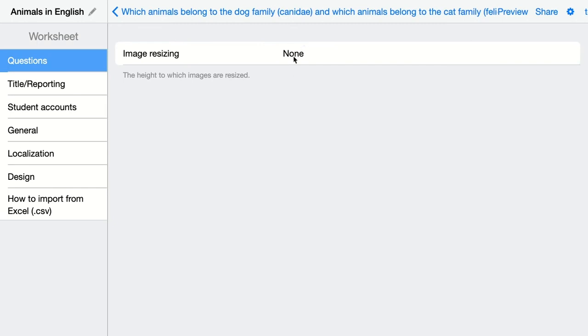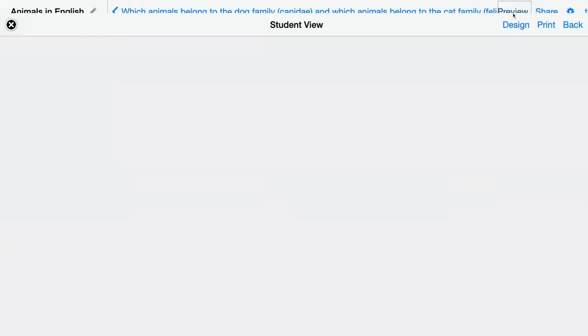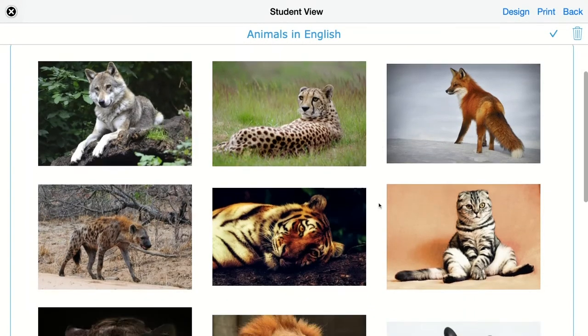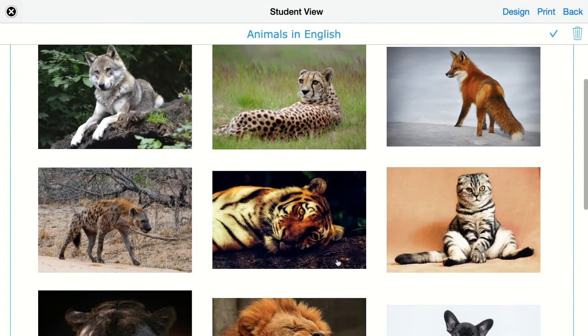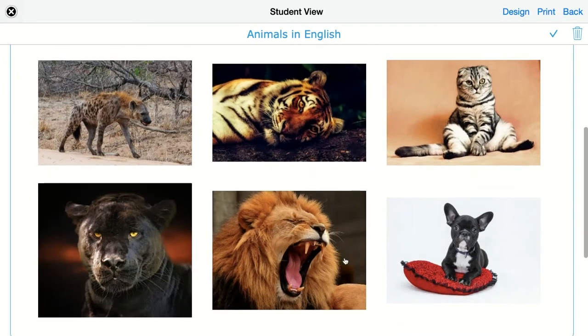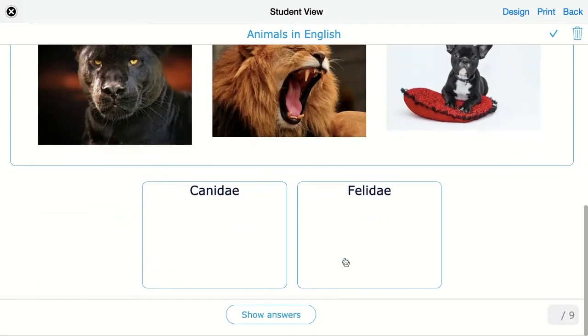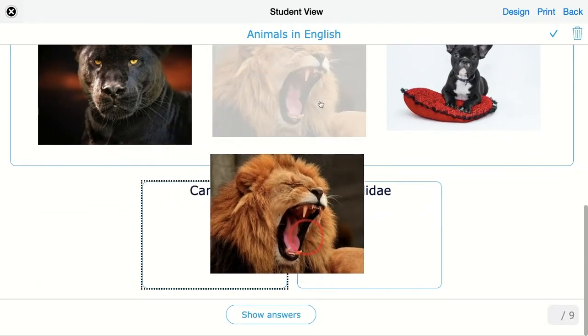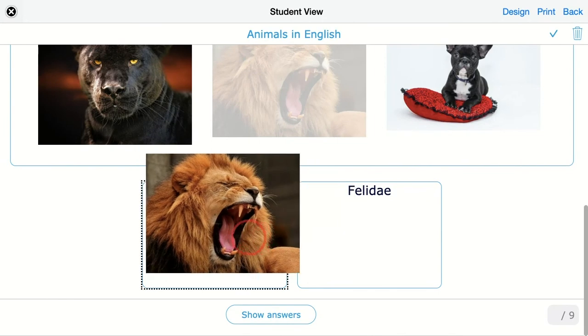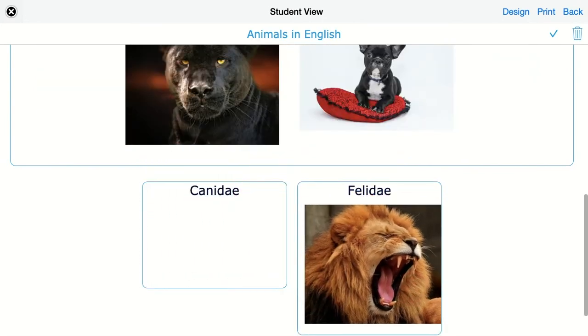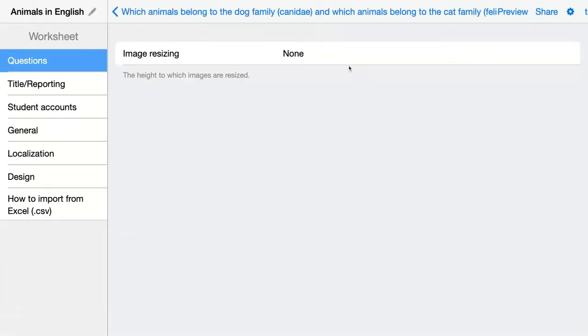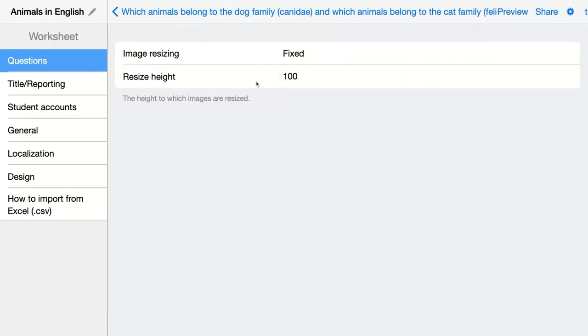Let's see how this looks without the resizing. So here are all the images really large, and students have to drag and drop them like this in these boxes.